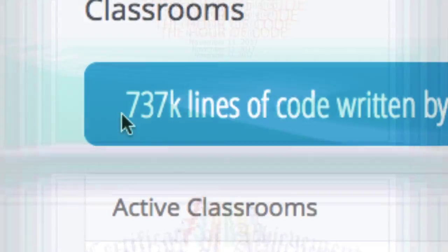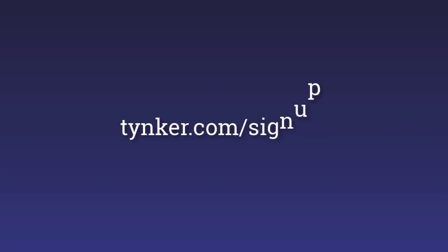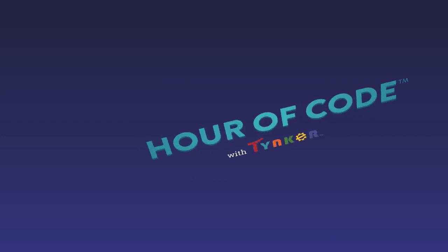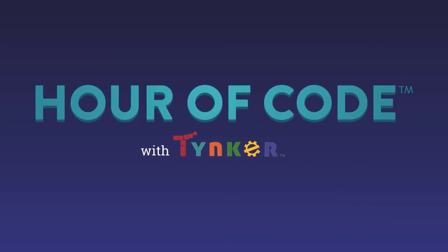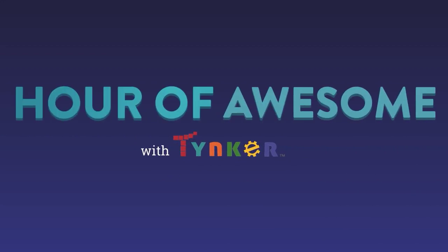and of course, share your lines of code. Head on over to tinker.com slash sign up and turn your Hour of Code into an Hour of Awesome.